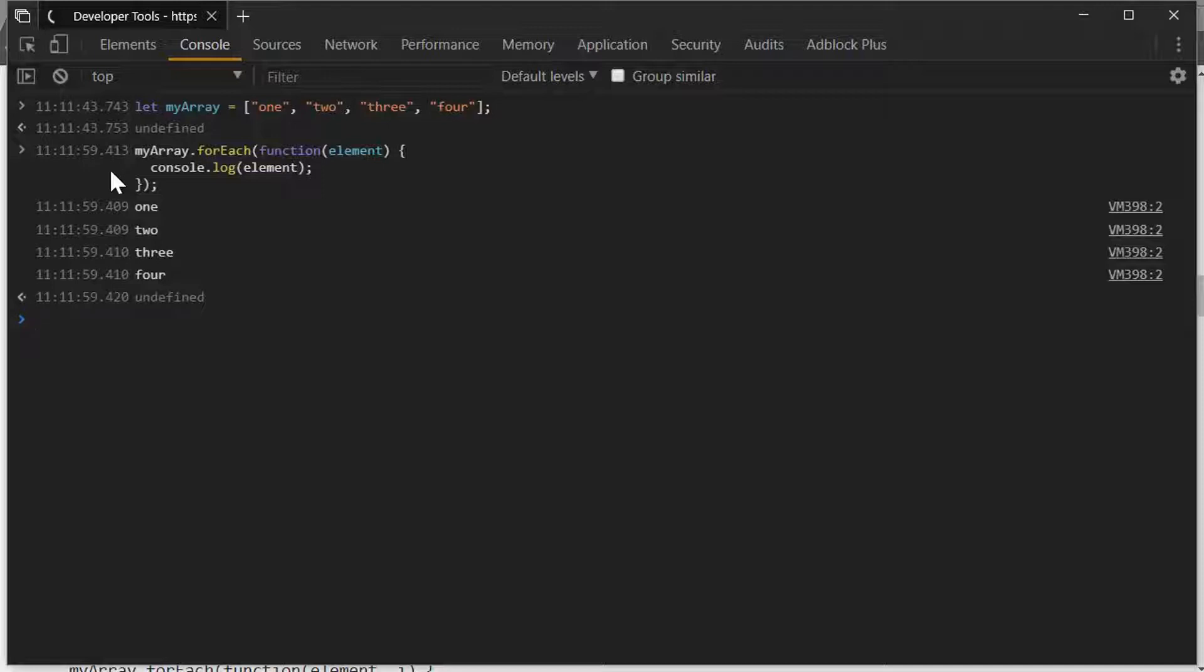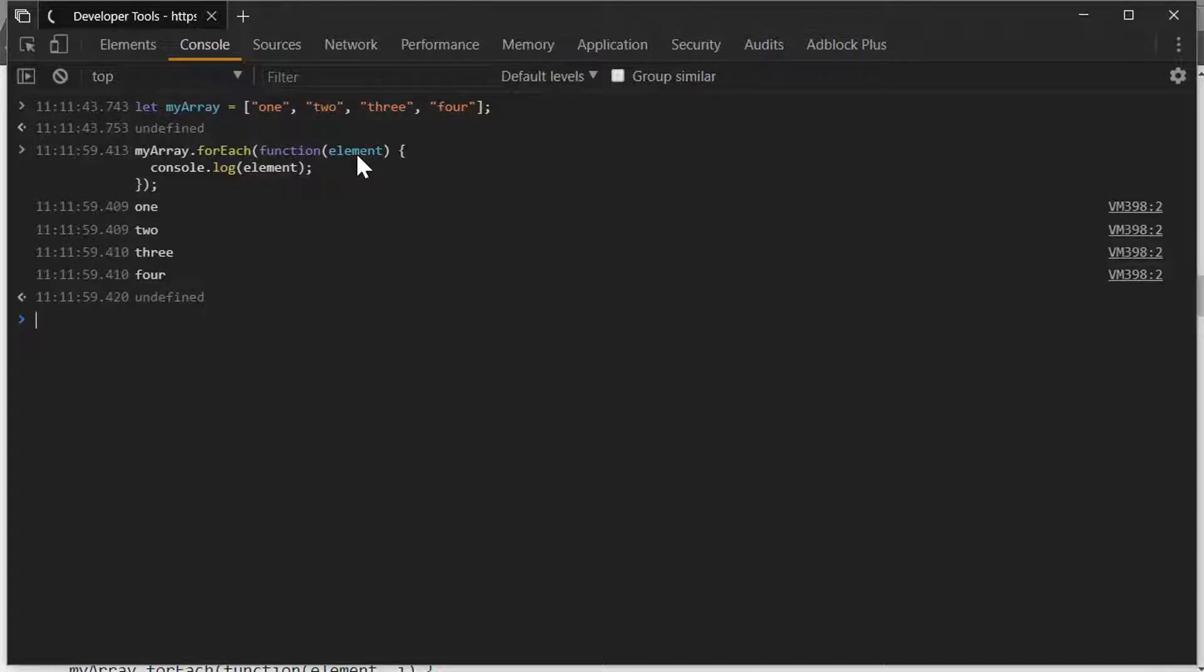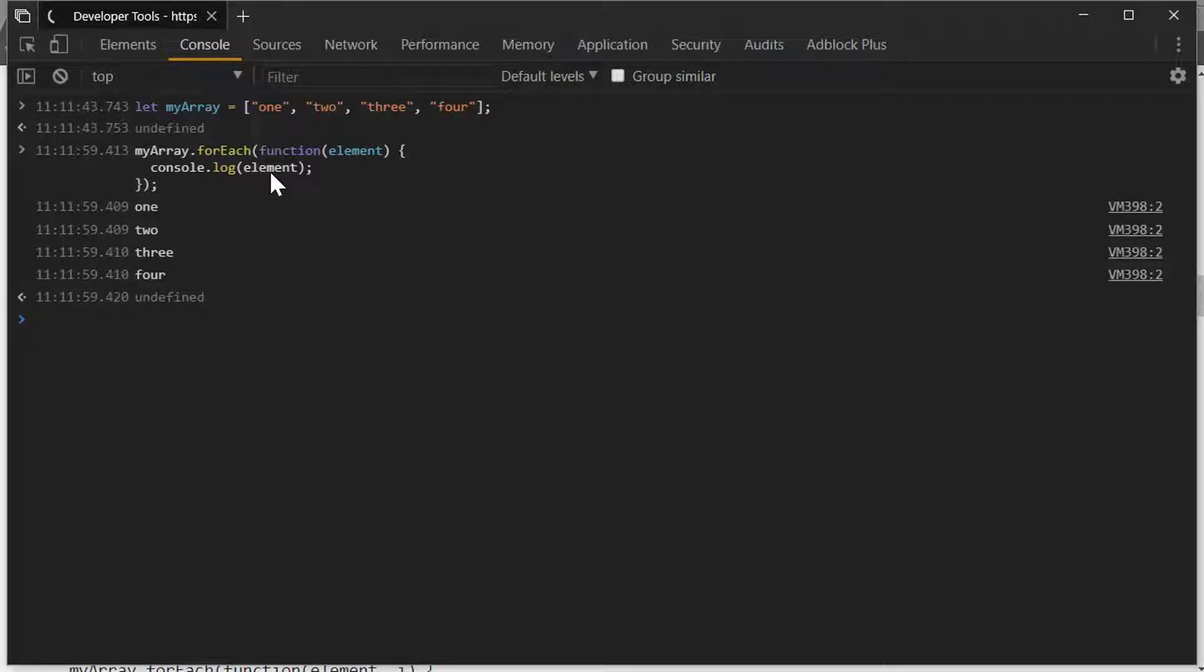There are actually three parameters that are passed to the callback method. The first one is the element, and that's what we're looking at right here. This forEach method takes one parameter, which is a callback method. The first parameter is referred to as the element. You could also say the value. That is the actual object that is in the array, and you can see it's just going to log out one, two, three, four.